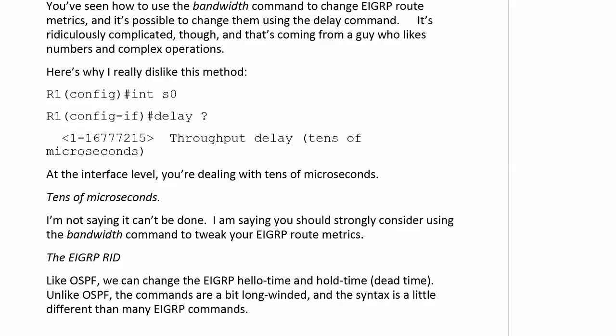Even I don't like to use the delay metric for EIGRP to tweak a route metric, and here's why — I've got it on the board here. With delay, you are literally dealing with tens of microseconds. And when you go to 'show IP protocols' to verify it or another show EIGRP command, it's talking about just microseconds. Do you really want to keep changing the delay value until you get what you want? I'm not saying it can't be done, but you should strongly consider using the bandwidth command to tweak your EIGRP route metrics, because the delay command — even with the formula you have to go out to Cisco's website to get — it's just a lot easier to use the bandwidth command as long as you're not tweaking anything else with it.